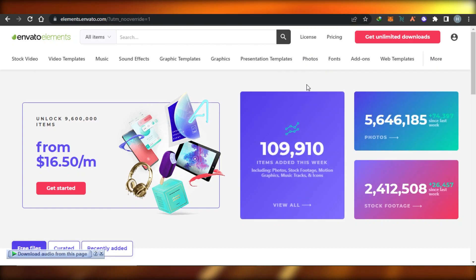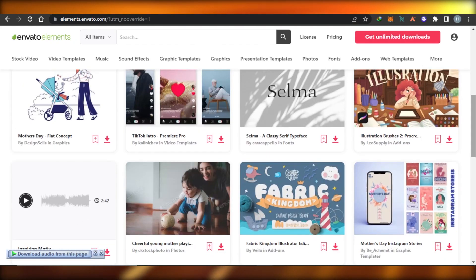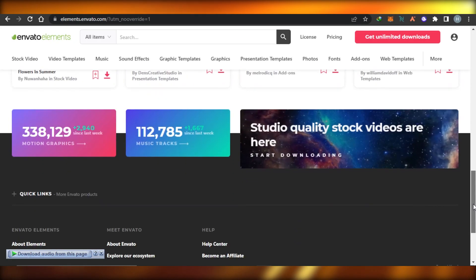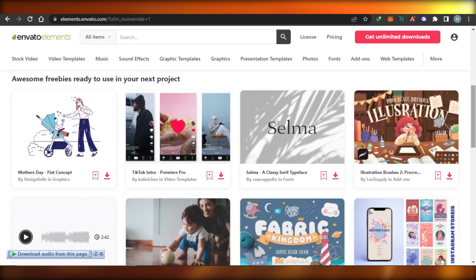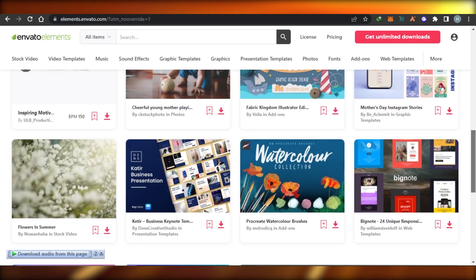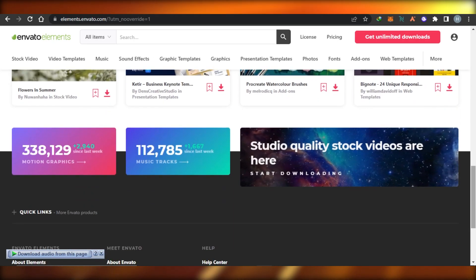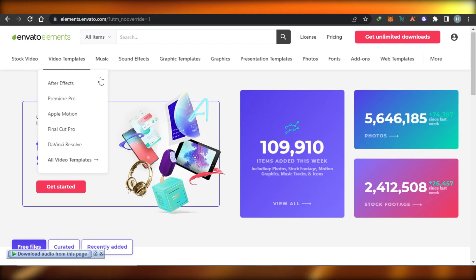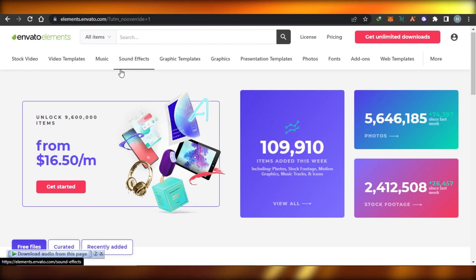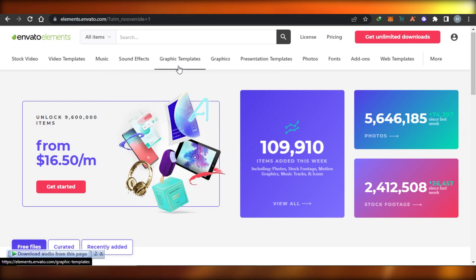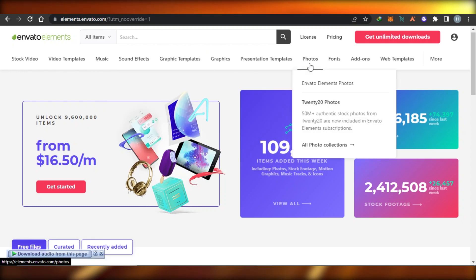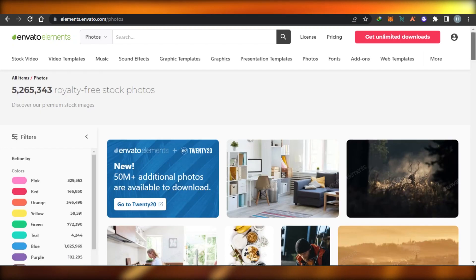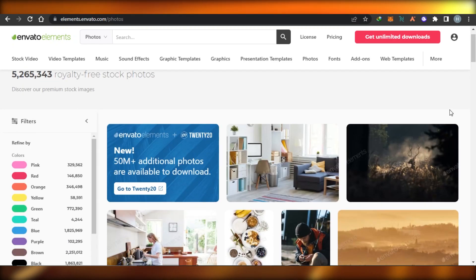We can also find 3D elements right here on InVideo. So let's say that you want to add different elements and download them — downloading is really easy. You simply select and find the element that you want. I'm actually editing a video and I want a photo for it, so I'll go to the Photos section, where you can see millions of photos available.